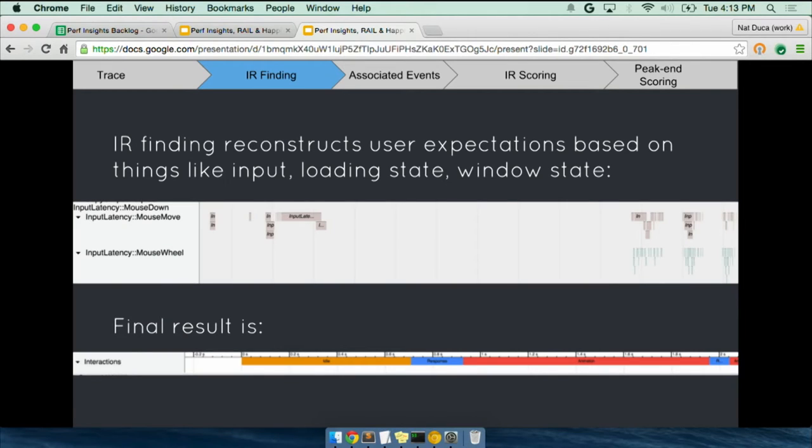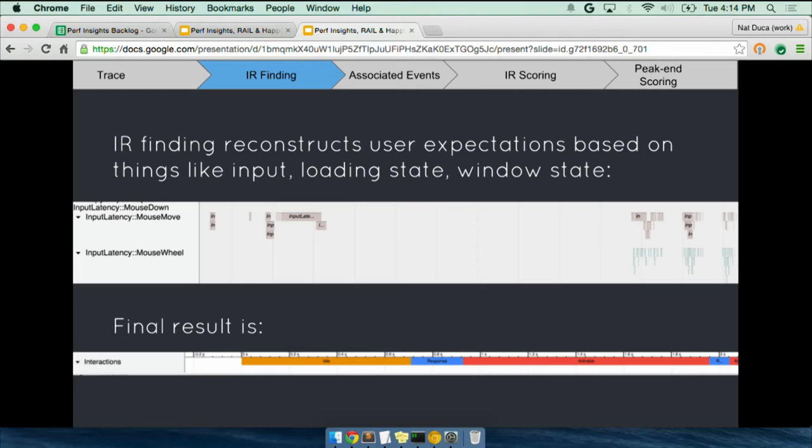The way we do this is really hairy and kind of out of scope for the talk. Basically we look at all sorts of different probes throughout the trace. So we look for the input latency events to see when they're tapping on the screen. We'll look for load events to see if there's a page load starting. And then we look at events about iframe creation to see if this isn't the top level page being created or just an iframe. And so we do a lot of heuristics. It's all very heuristic driven because this isn't in the platform, right? It's not like rail is built into the platform. So we have to kind of guess.